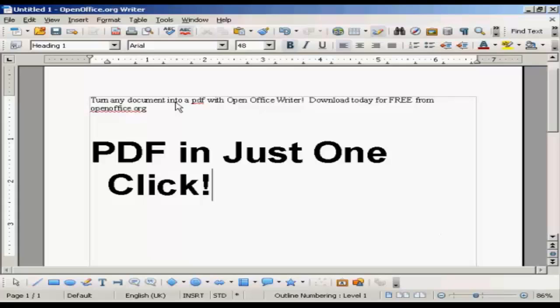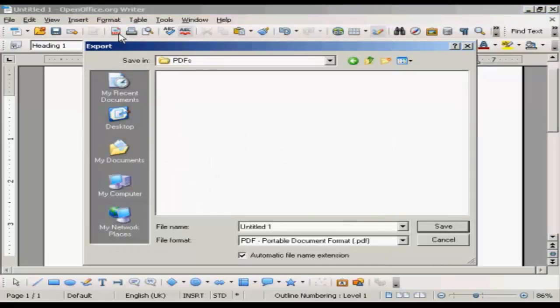All you have to do is come up here to the main toolbar and click on the PDF icon. This window opens up — we just need to give our PDF a name. Let's call it Example, and then click on Save.